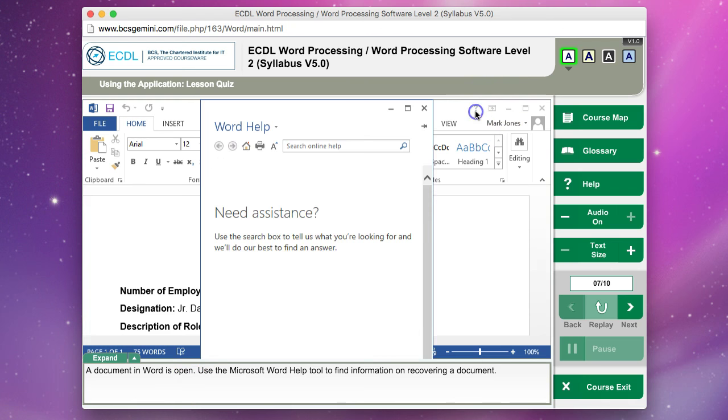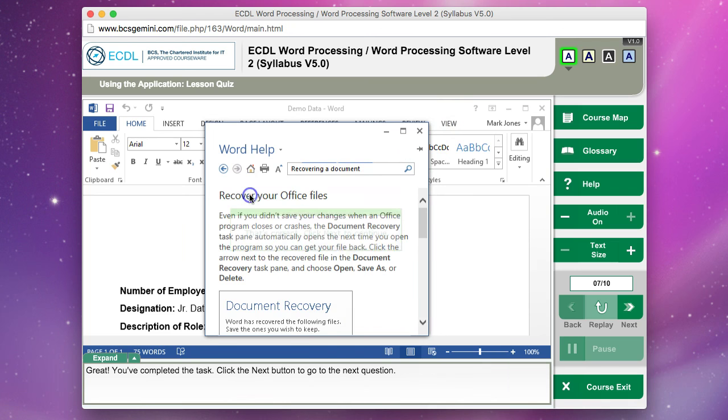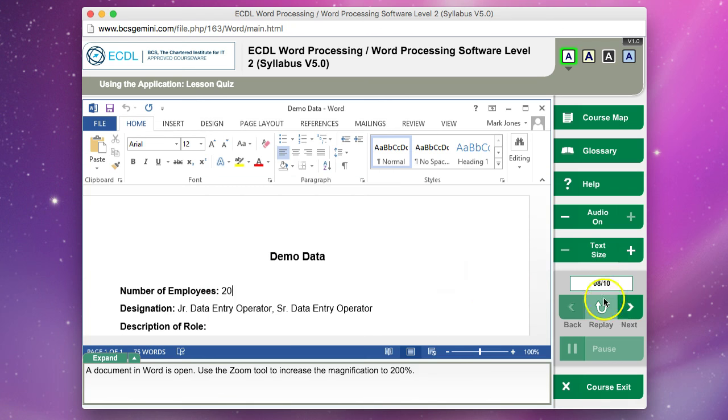I'll use the help tool on this one. I'm looking for recovering a document. Just to show you if you don't get the spelling right. Oh, in this case it didn't really matter, but I typed something in. Recover a document. That's okay.